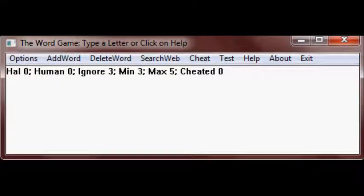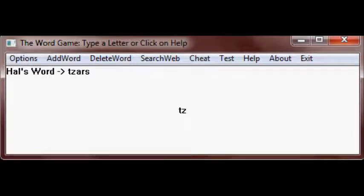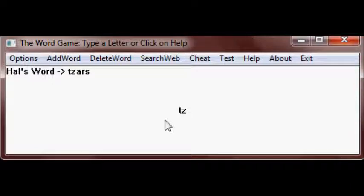Hal is the name of the computer. Type the first letter and Hal will type the next letter. For example, type T and Hal will add a Z to T.